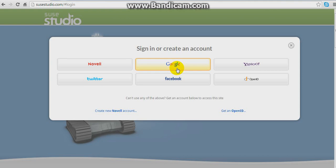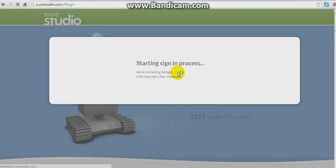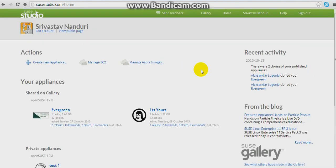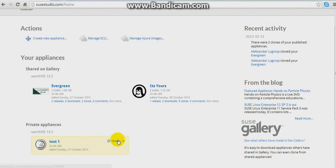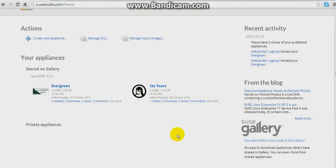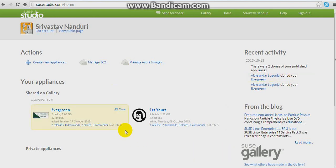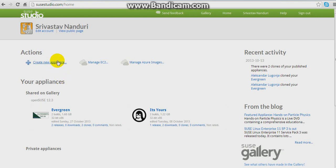I'm signing in with Google. Starting sign-in progress. So this is the appliance that I have created till now. This will not be appearing for you all because I have created it and shared it on the gallery. So now you have to create a new appliance — click Create a New Appliance here.